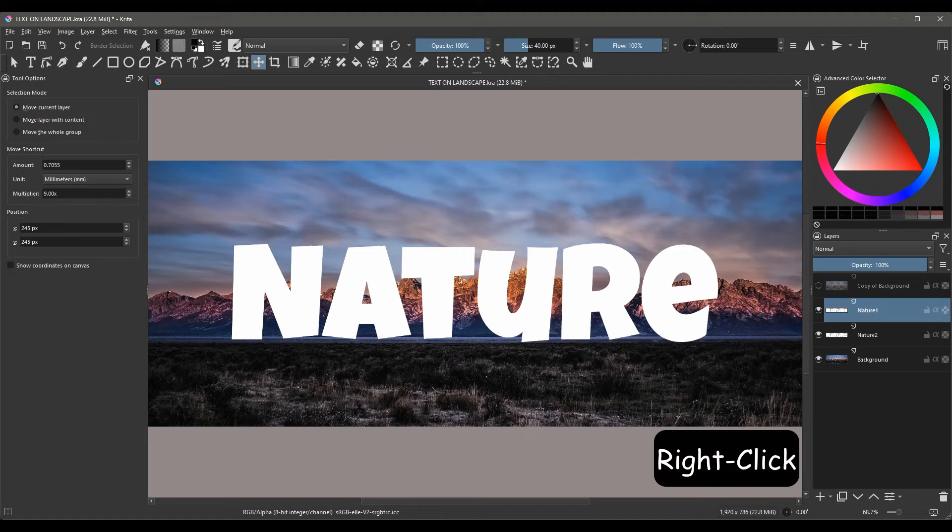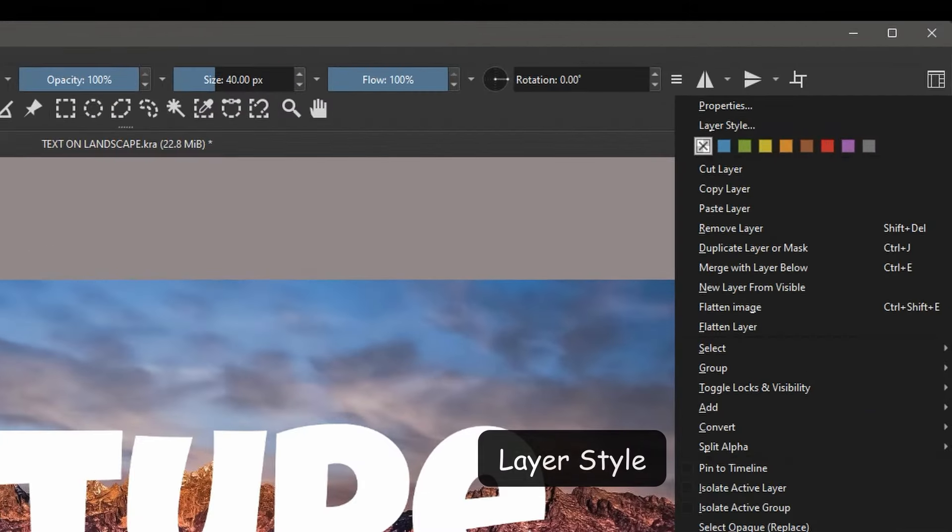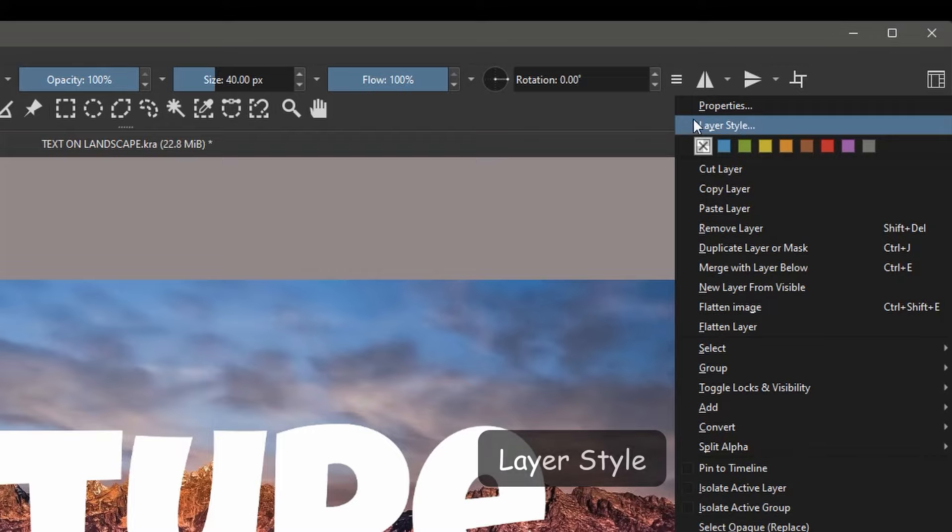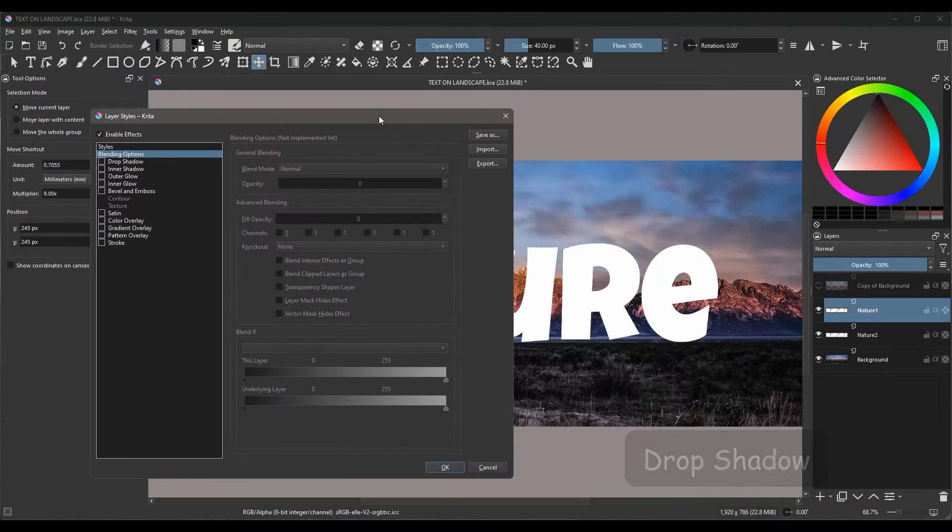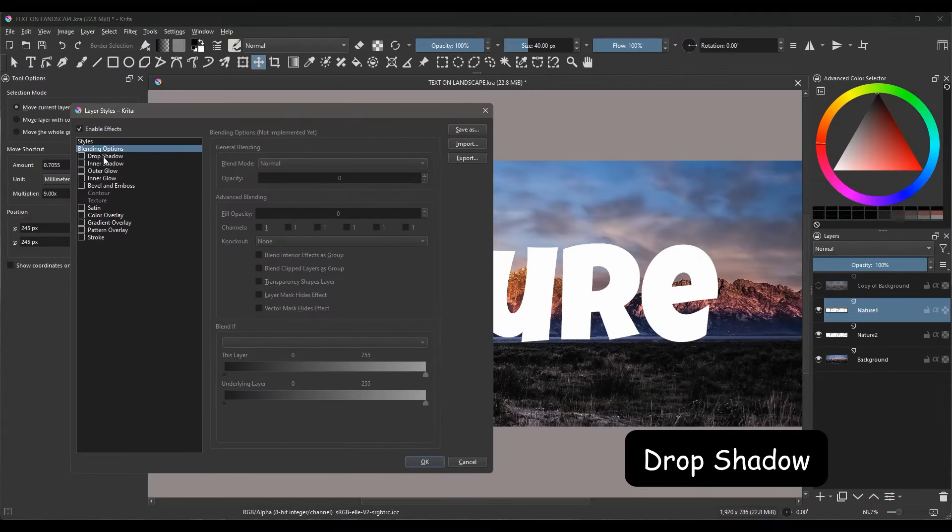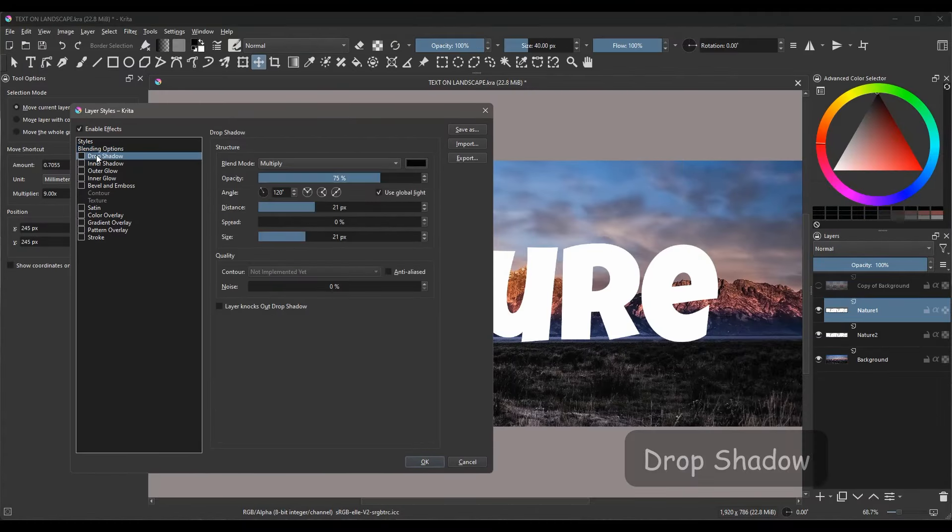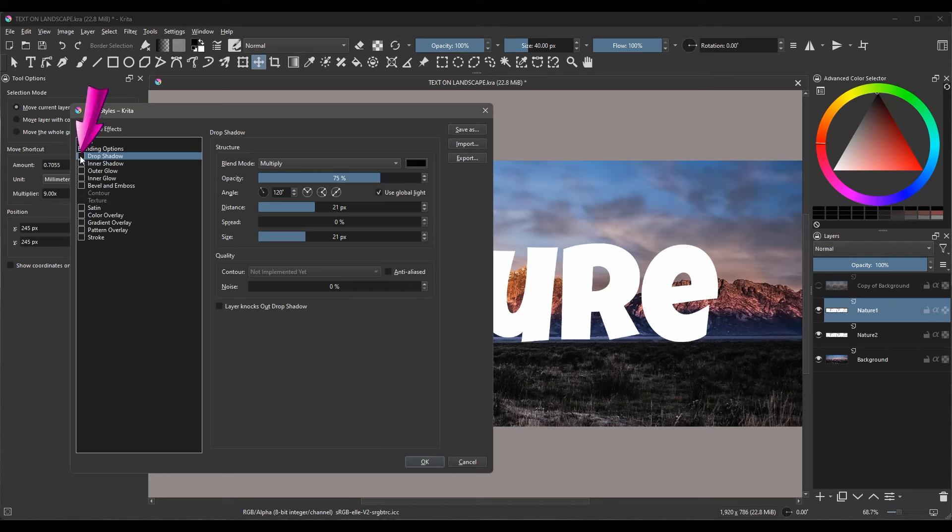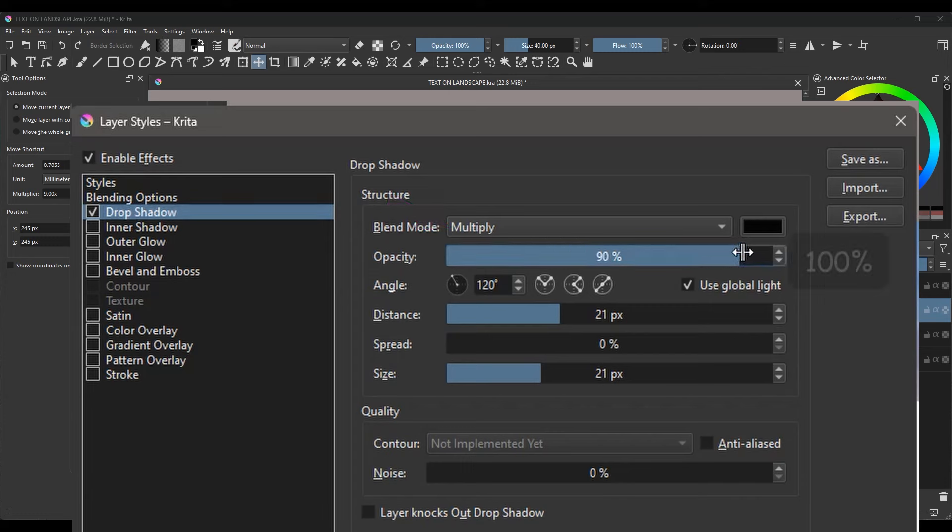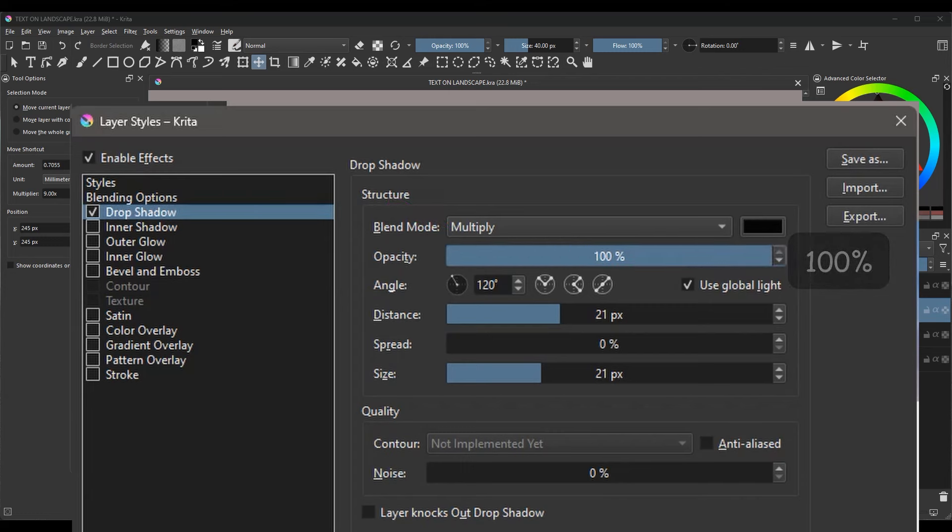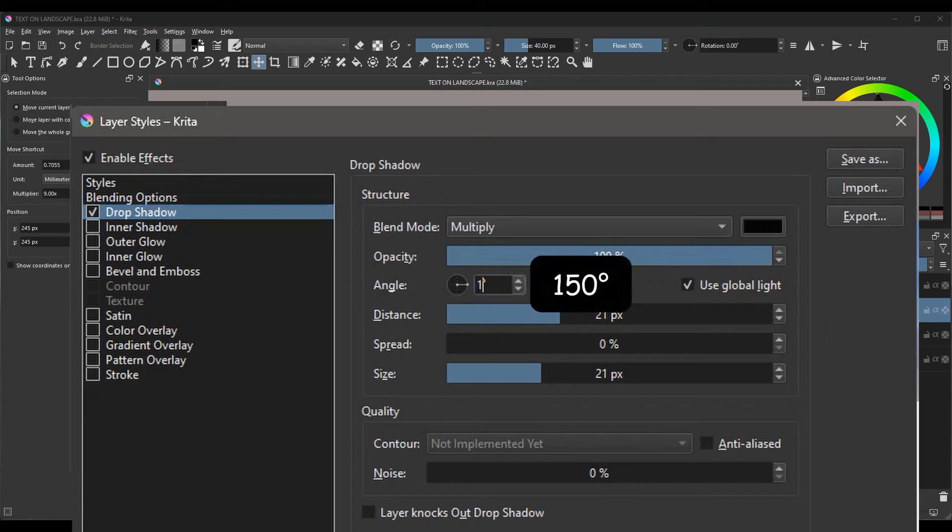Right-click and select the Layer Style option. Select the Drop Shadow option and check the box right next to it. If you don't check the box, you won't see a preview of your work. Set the Blend Mode to Multiply. Increase the Opacity to 100%.